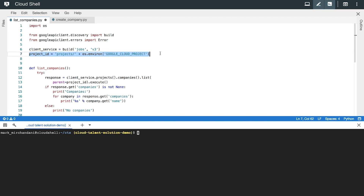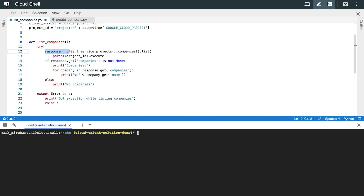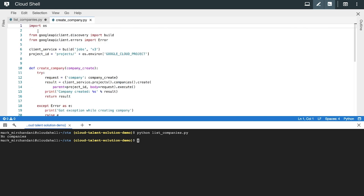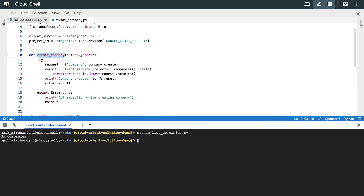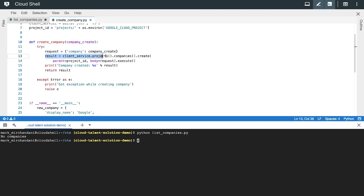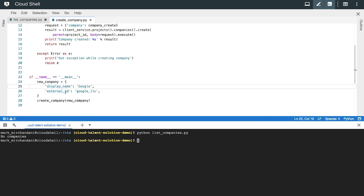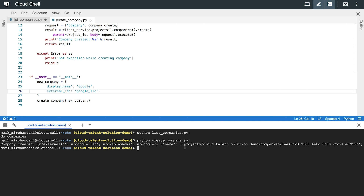Let's start off with something simple — just listing all the companies that we have. This is our code on the top and the Cloud Shell on the bottom. You can see that we set up the project ID using the environment variable, and in the list companies function, we'll just list the companies by passing the project ID. Then we'll loop through the results and print them all out. Of course, there's no companies because we haven't created any yet. So let's take a look at how to create a basic company. This function will create a company that's passed in. The request is pretty similar to the last one, but we're calling create with some additional fields. We'll pass in a very basic company with only the required fields — display name and external ID. When we run this, we'll see that the company was created and it has a name, which is a unique identifier used in the API.